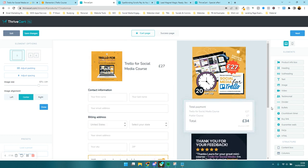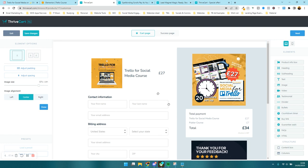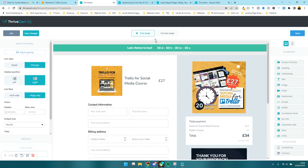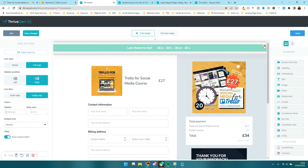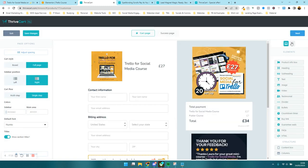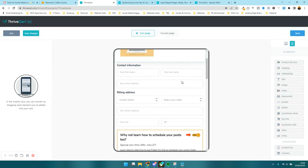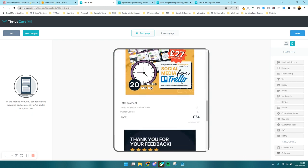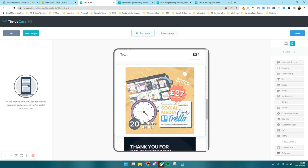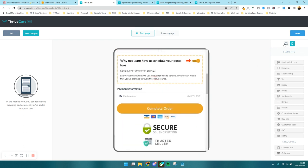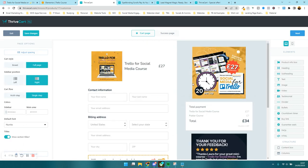You can also have countdown timers, but note that you can only drag them to the top of the page — they can't go anywhere else. Press the mobile view button to see what the checkout will look like on mobile. You can drag elements around in mobile view, then go back to desktop and the desktop layout remains the same.